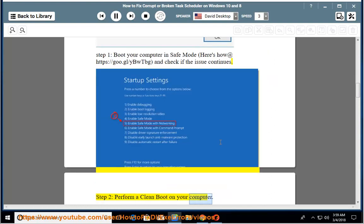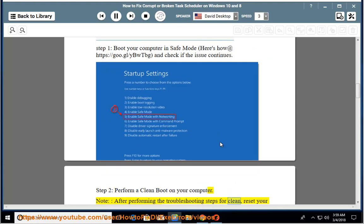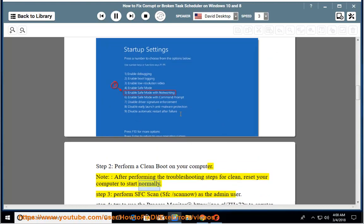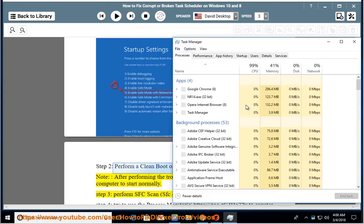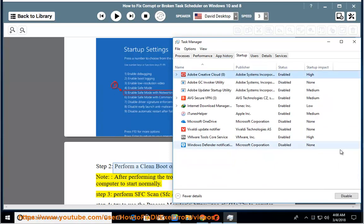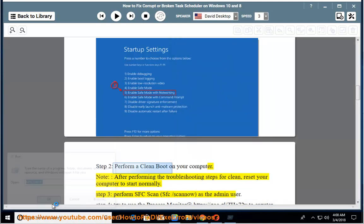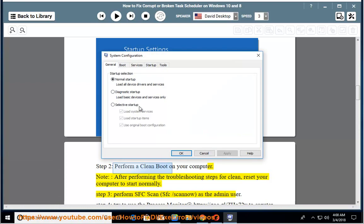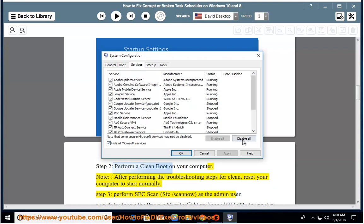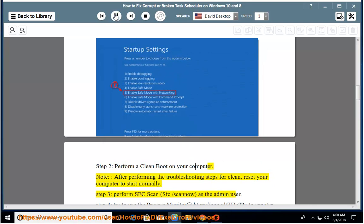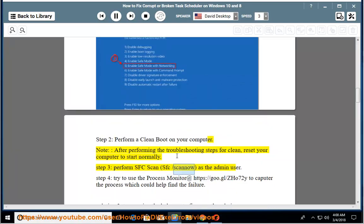Step 2: Perform a clean boot on your computer. Note: After performing the troubleshooting steps for clean boot, reset your computer to start normally. Step 3: Run an SFC scan — type SFC /scannow as the admin user.